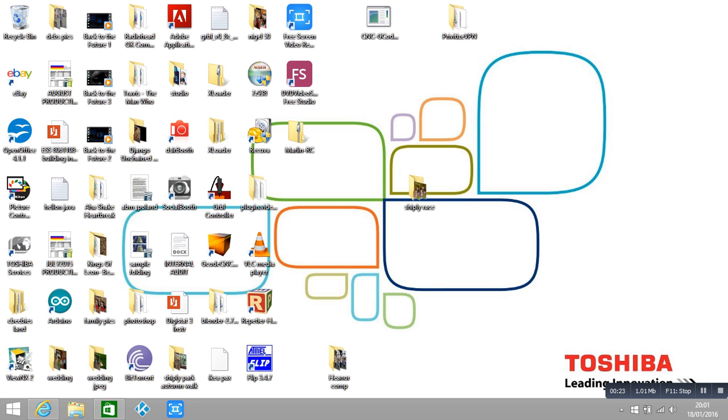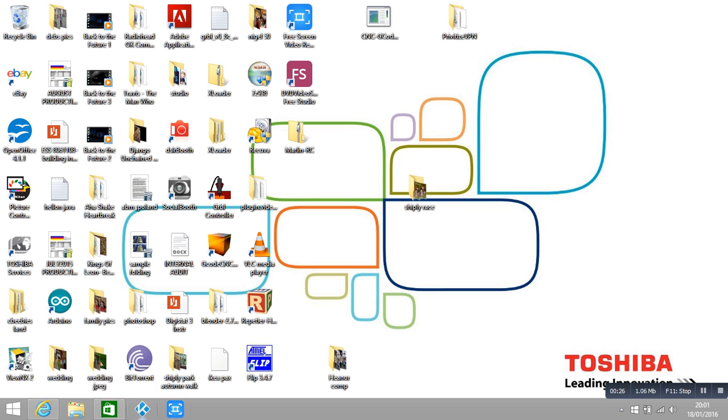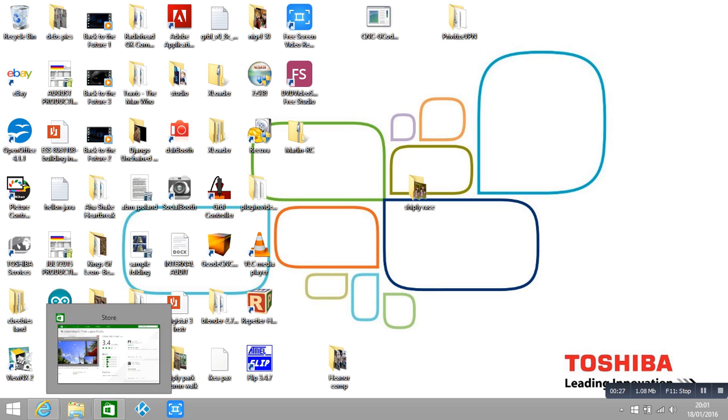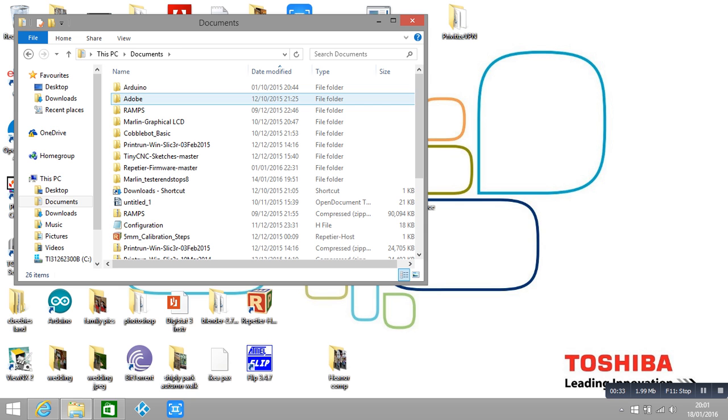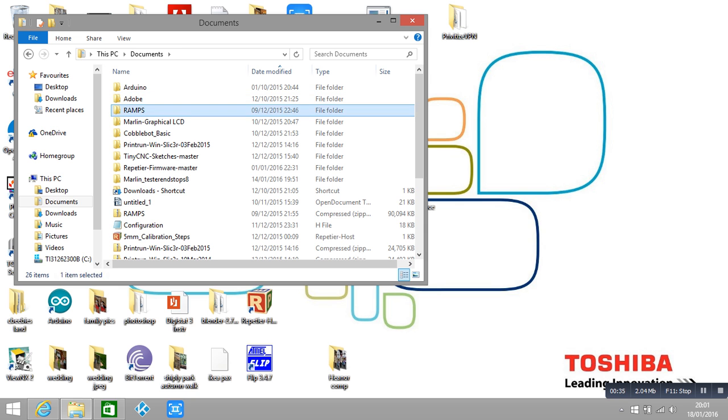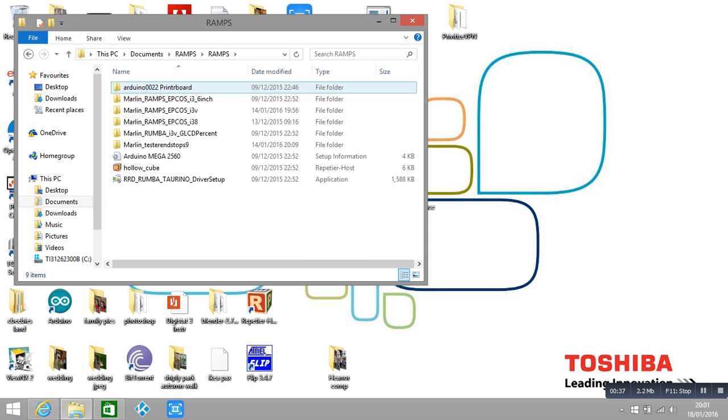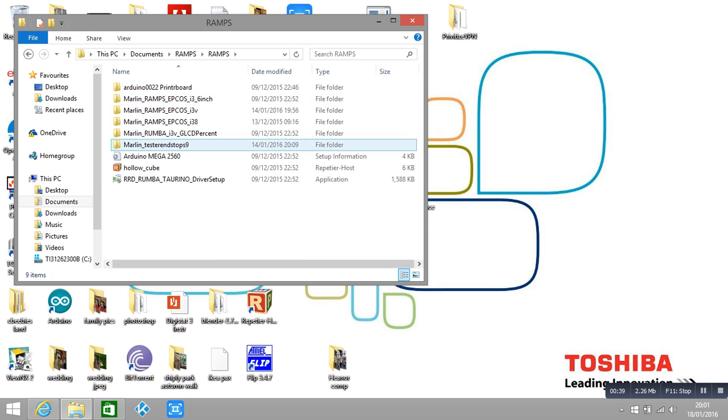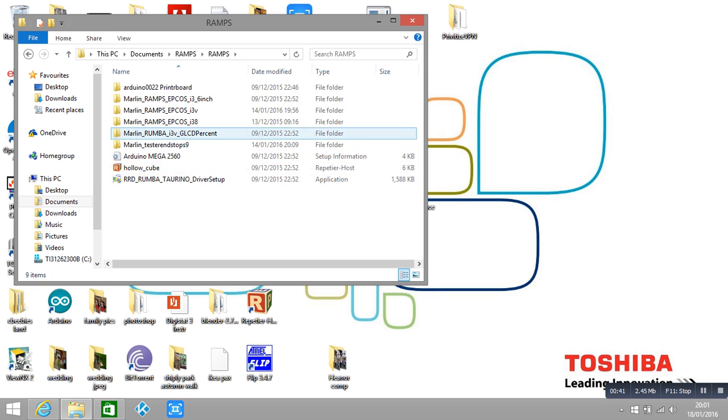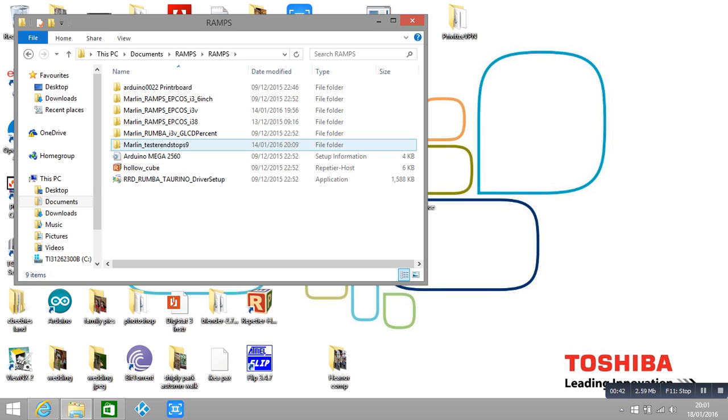So let me just open up my files. I downloaded the ramps folder and in here I've got all this kind of stuff - ignore all this stuff - but here we've got the Arduino files.